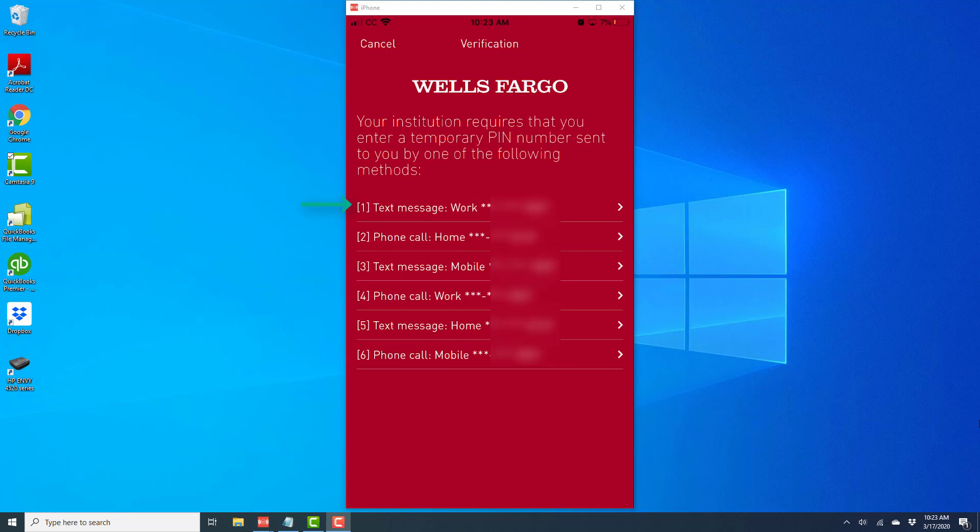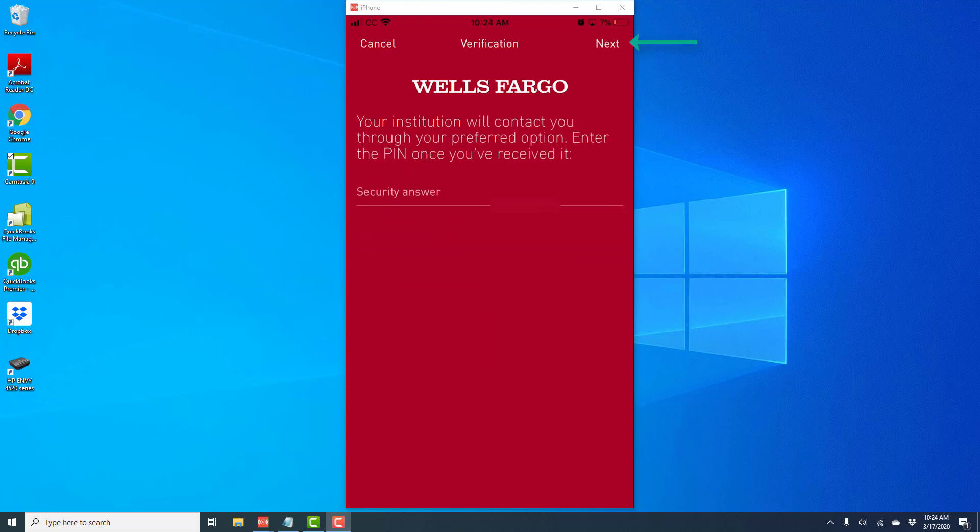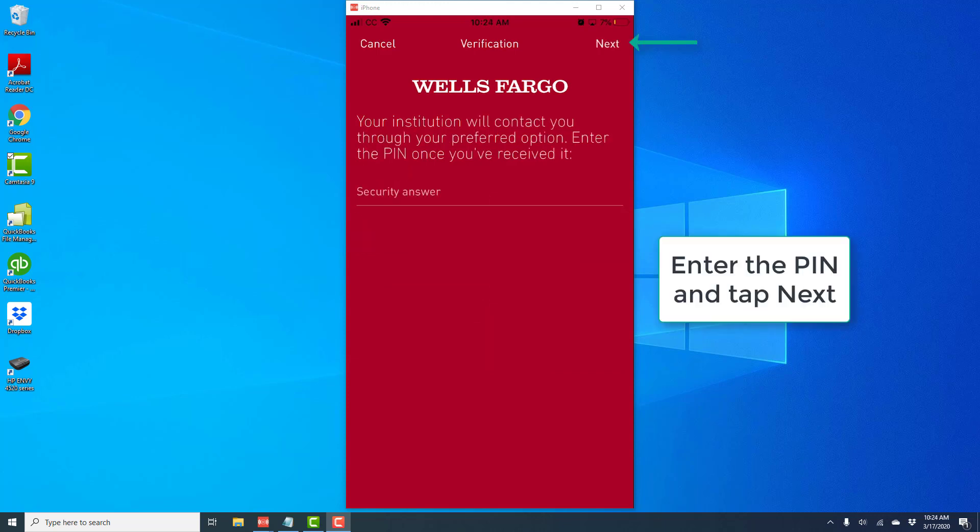Then it gives me an option to select a method to receive a PIN. I'm going to select text message in this case. Once I tap on that, it will send me a PIN as a text message. I need to enter that and tap Next.